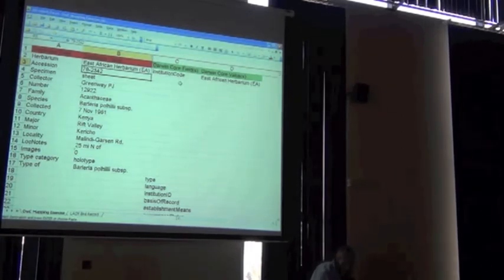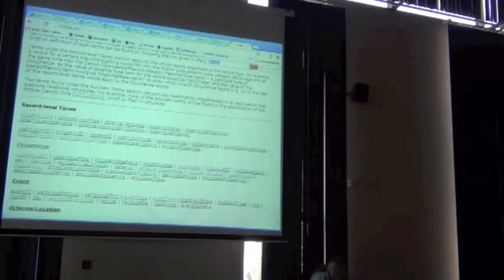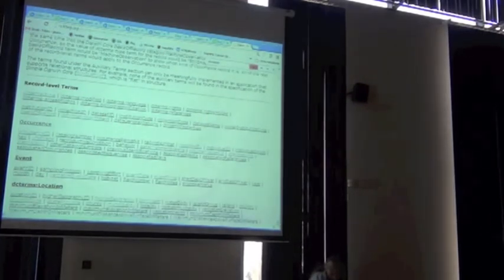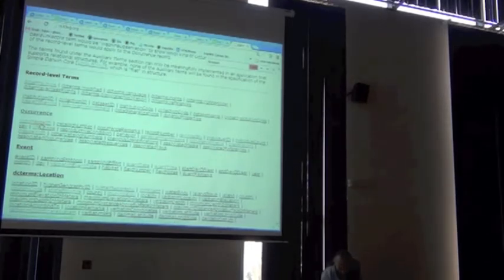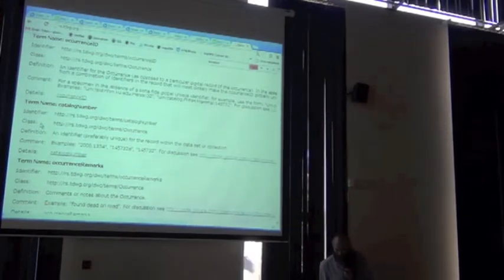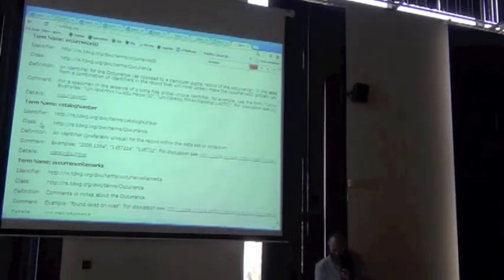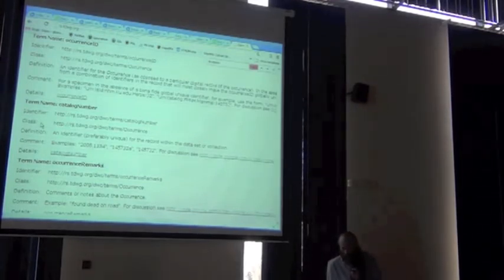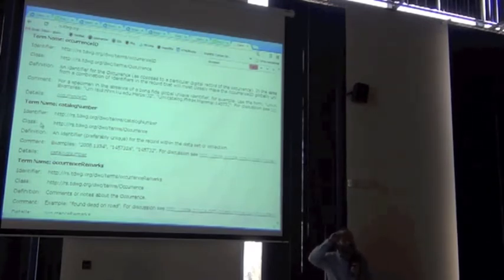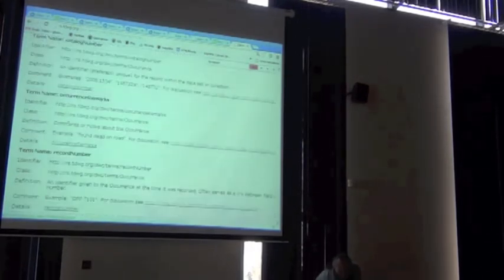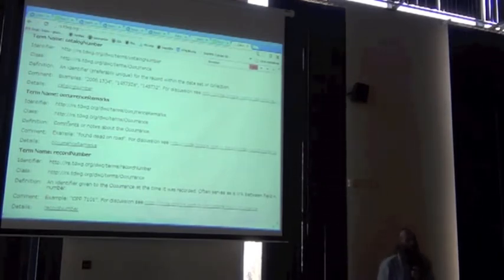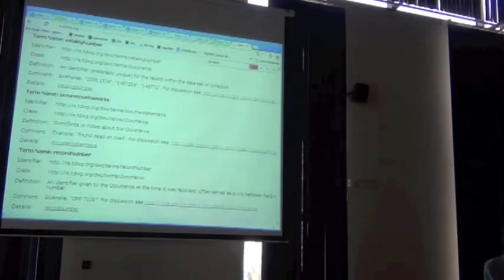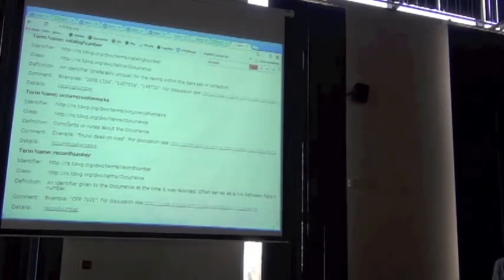Do you have anything in Darwin Core that looks like an identifier for a specimen? Occurrence ID might be one if you look at that. It's an identifier, sure. But if you look at the comments, it looks like that should be something that is a combination of an institution code, a collection code, and a catalog number. Oh wait, a catalog number. Let's go back. A catalog number is a Darwin Core field. And look at that, it's an identifier, relatively unique, for a record within a data set of a collection. So a botanical accession number is the equivalent of a Darwin Core catalog number.